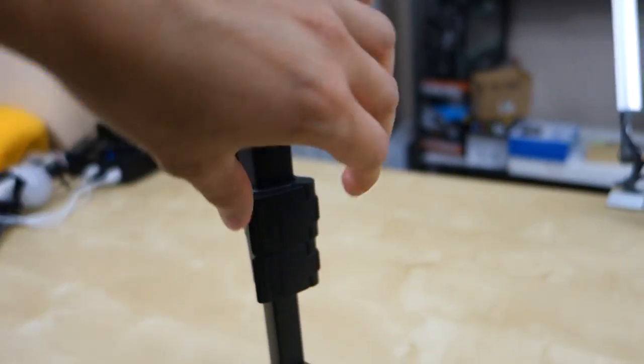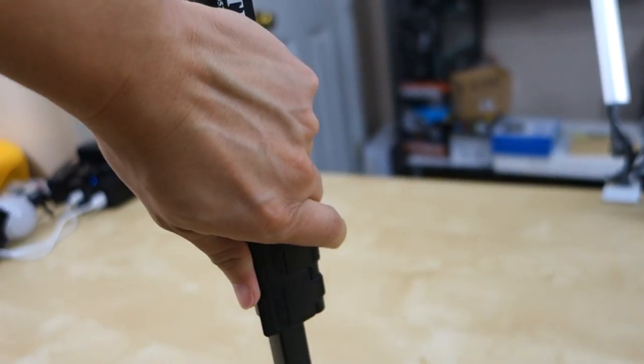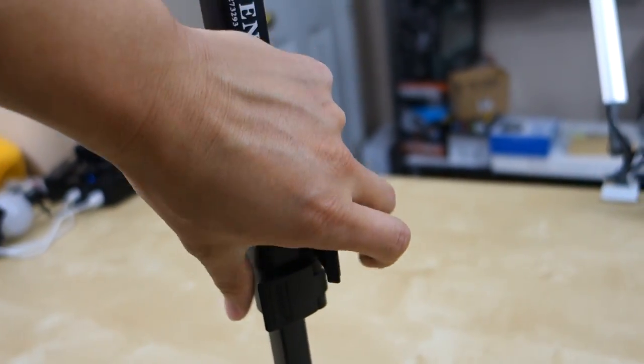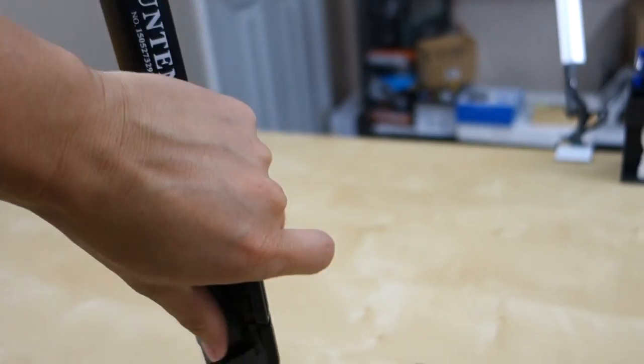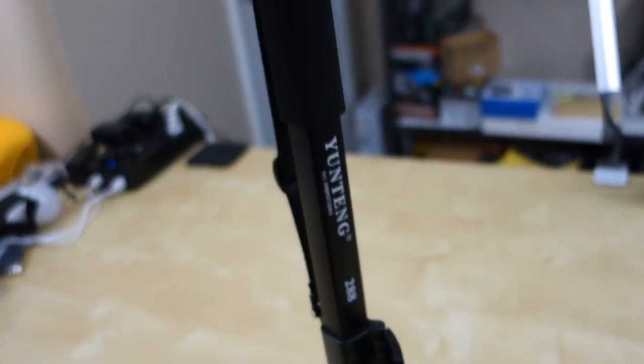So other than that, you have this little tab here that you can open to extend into different sections of the monopod. So you can make it taller, shorter.